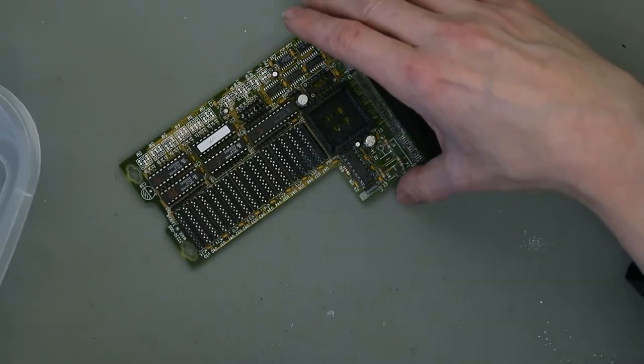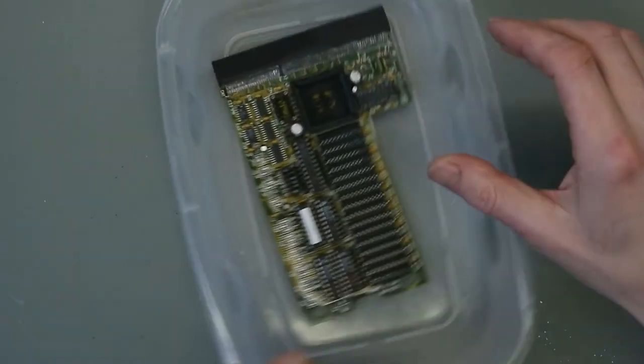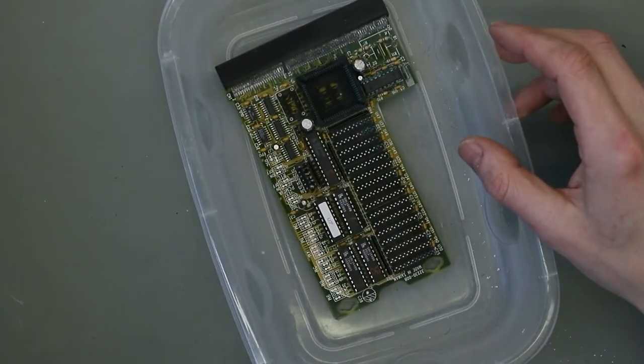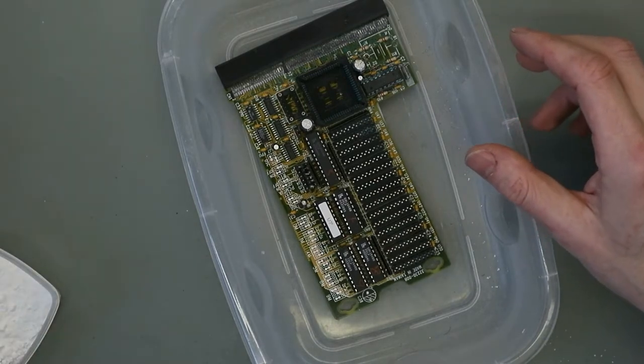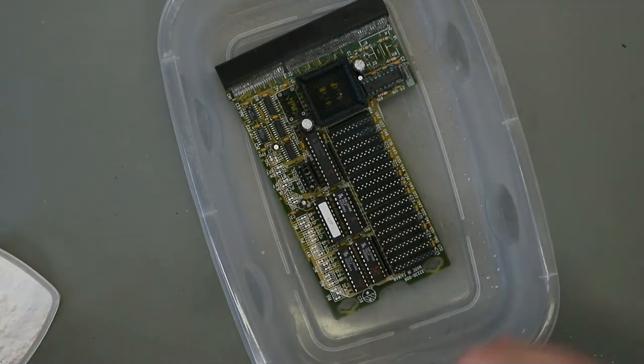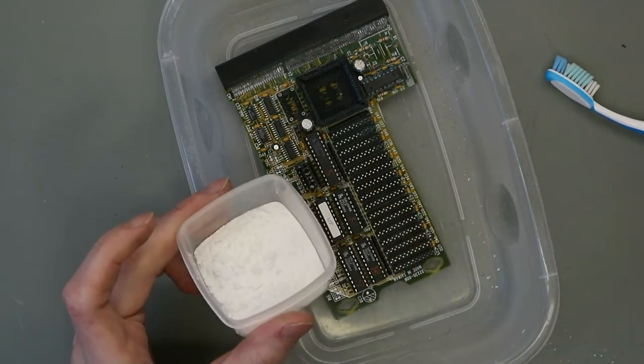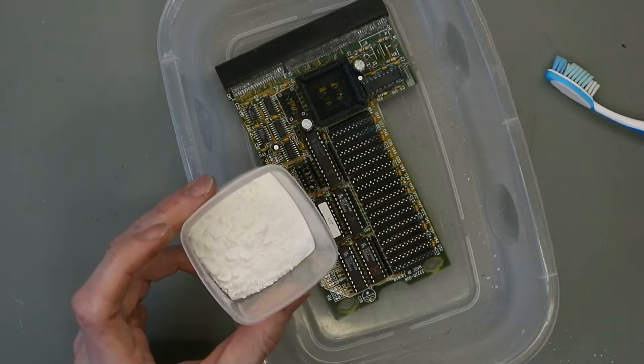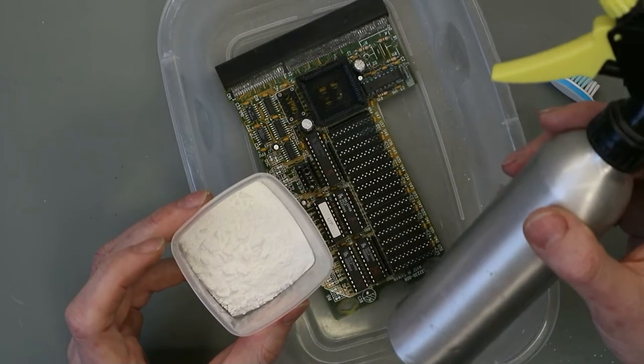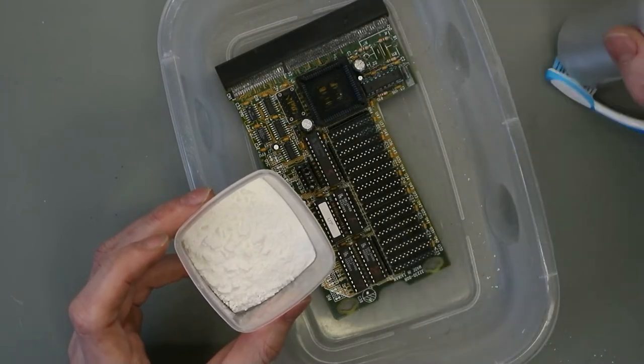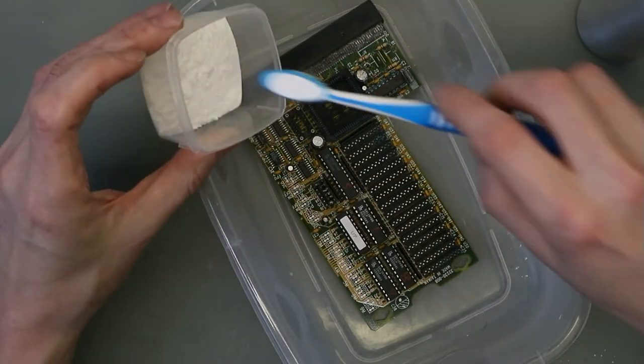So I try a method I heard from on Twitter. For this you need baking powder and water. Let's try.